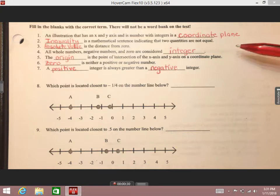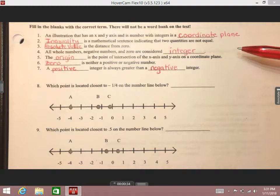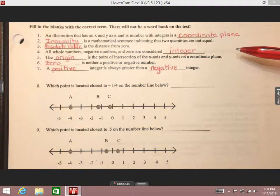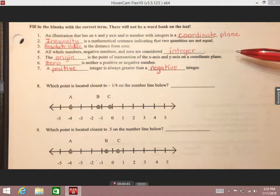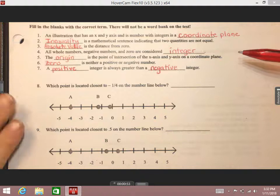Make sure you're also checking out the Quizlet that we've created for you to study those vocabulary words. Please remember that this is a video, so at any point if you need to slow down you can pause. If you need to hear something a second time, feel free to rewind. If you already have something correct and understand the concept, feel free to fast forward.